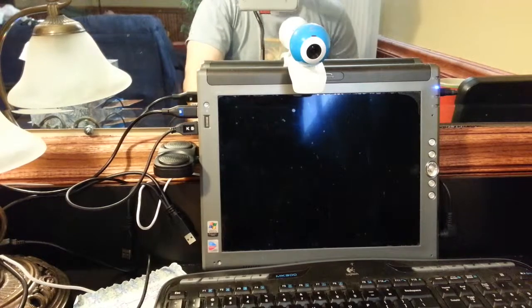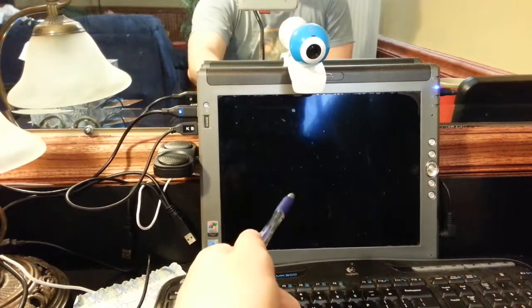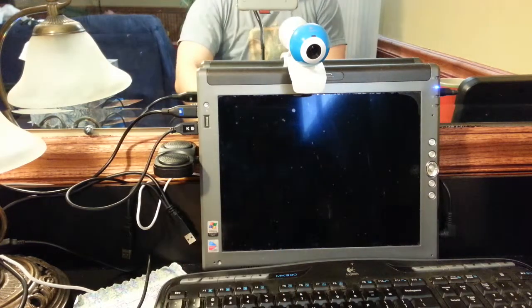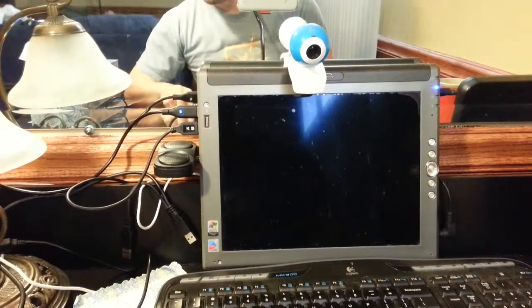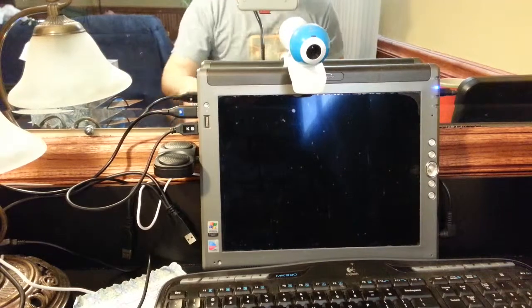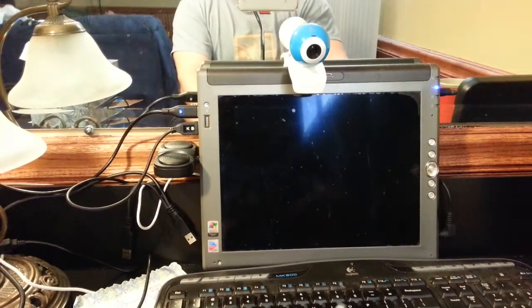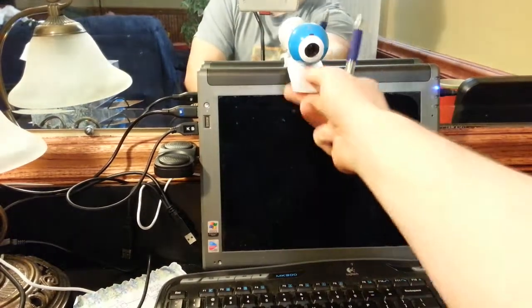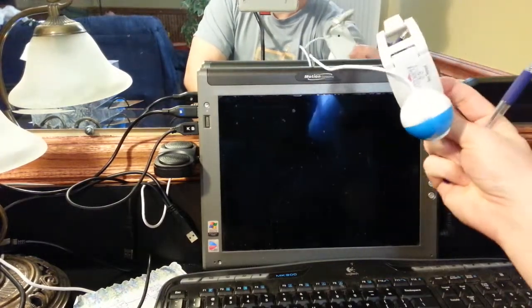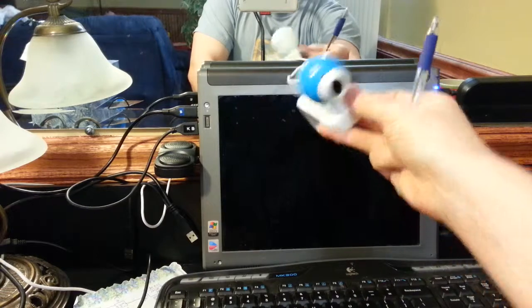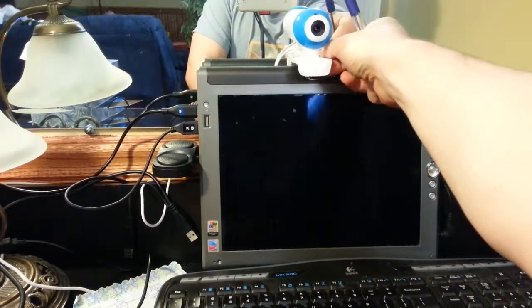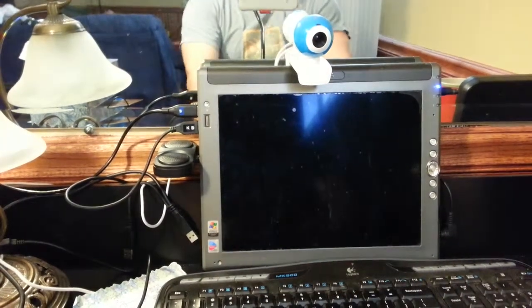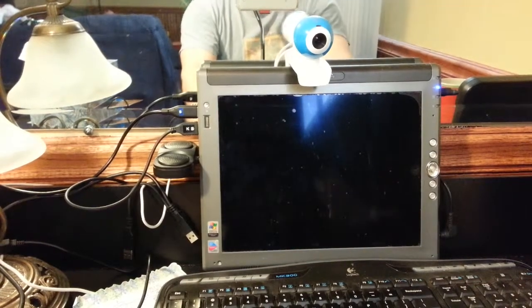This is running CrunchBang Waldorf - W-A-L-D-O-R-F edition - and I'm running the 32-bit edition because it's a 32-bit operating system. I also have a webcam up here, a simple Logitech - it works fine on CrunchBang. It's kind of old but it does the trick. I don't use it often, and it's not plugged in at the moment because I only have two USB ports.